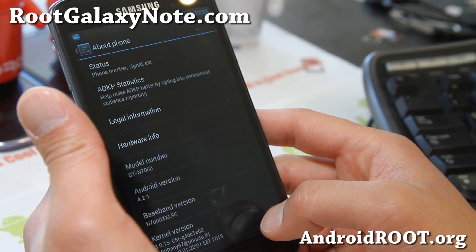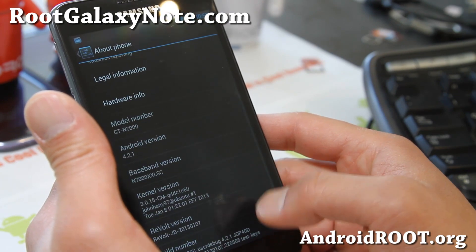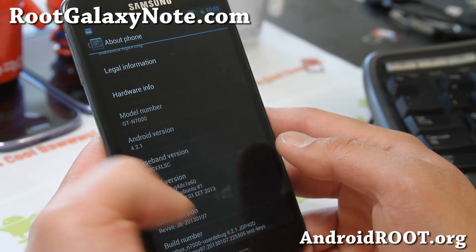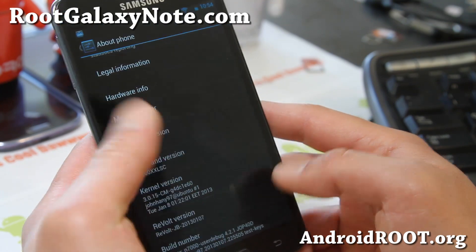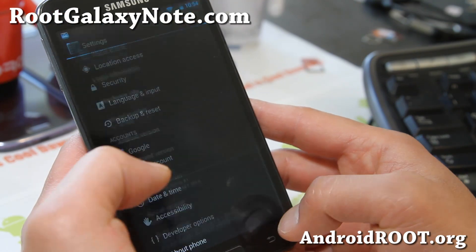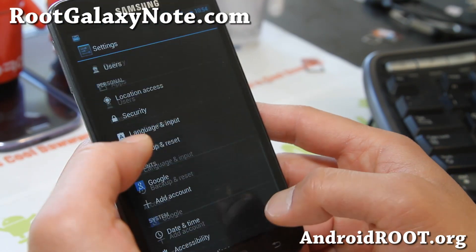It's pretty solid, it's also an AOKP ROM, I really like it. Let me go back here.